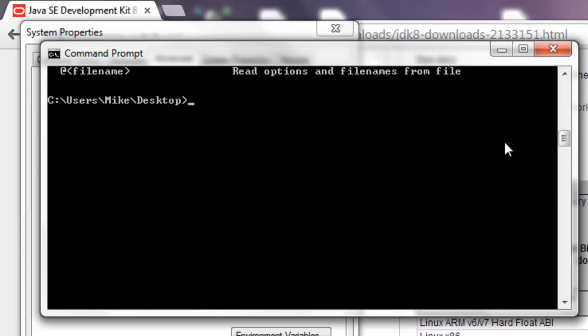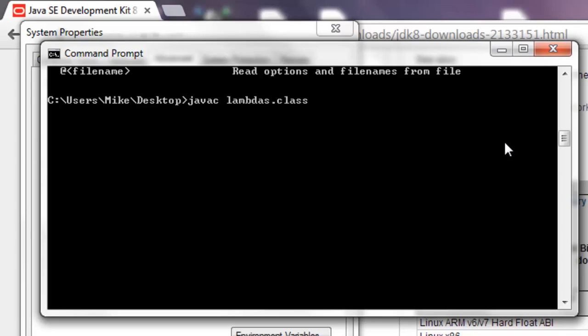Say javac and then lambda dot java. You can just type a couple letters if you want and say tab and it will try to autocomplete it for you. So I went to lambdas dot java, hit enter to compile.